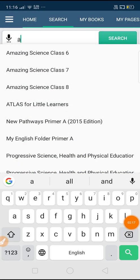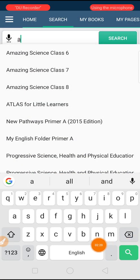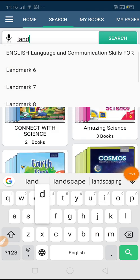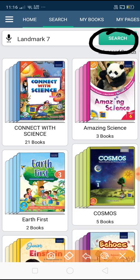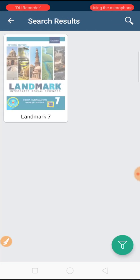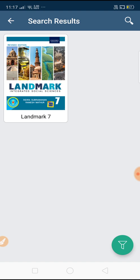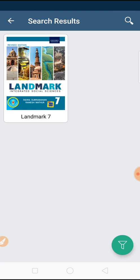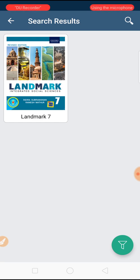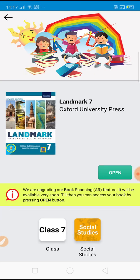Our cursor is blinking in the search box. Any book you want to search — suppose we are going to search the Landmark book of Grade 7. After writing 'Landmark 7', go to the search option and click the search button. When you click the search button, this type of interface will appear showing the first page of your book. Just have a look — your SST book Landmark is similar to this screen.